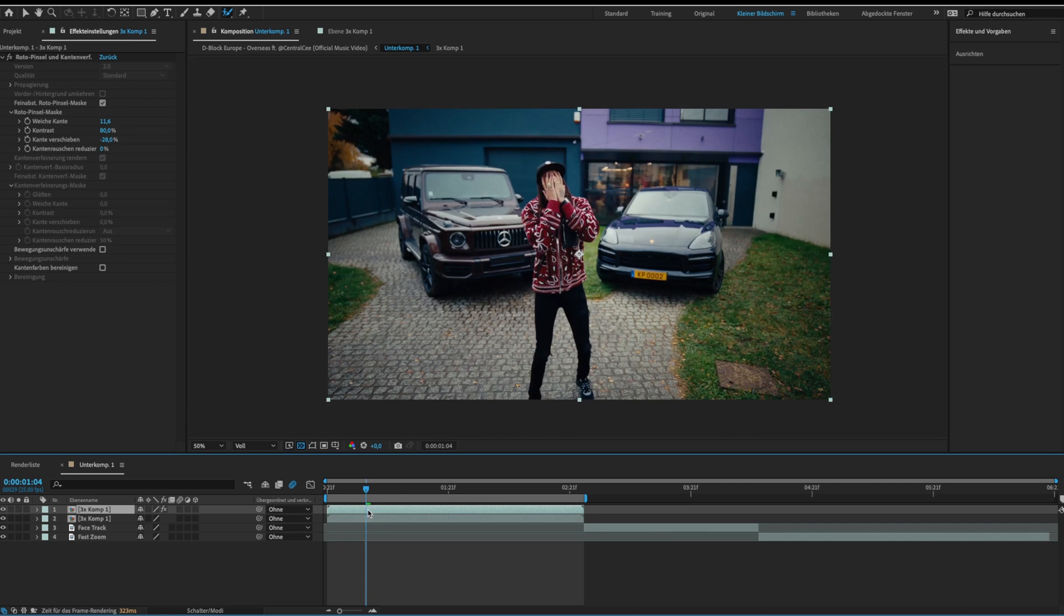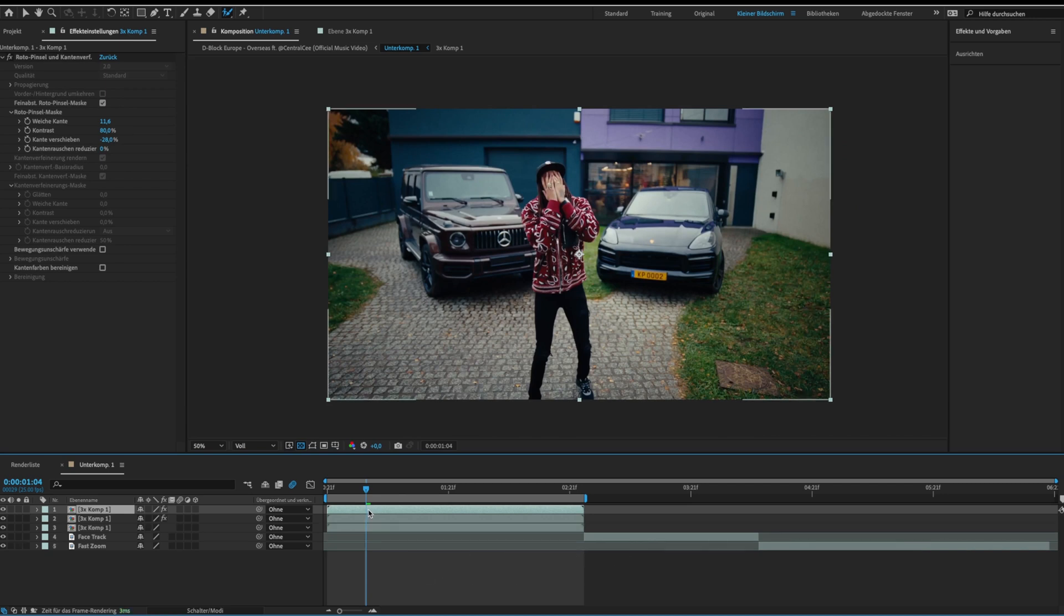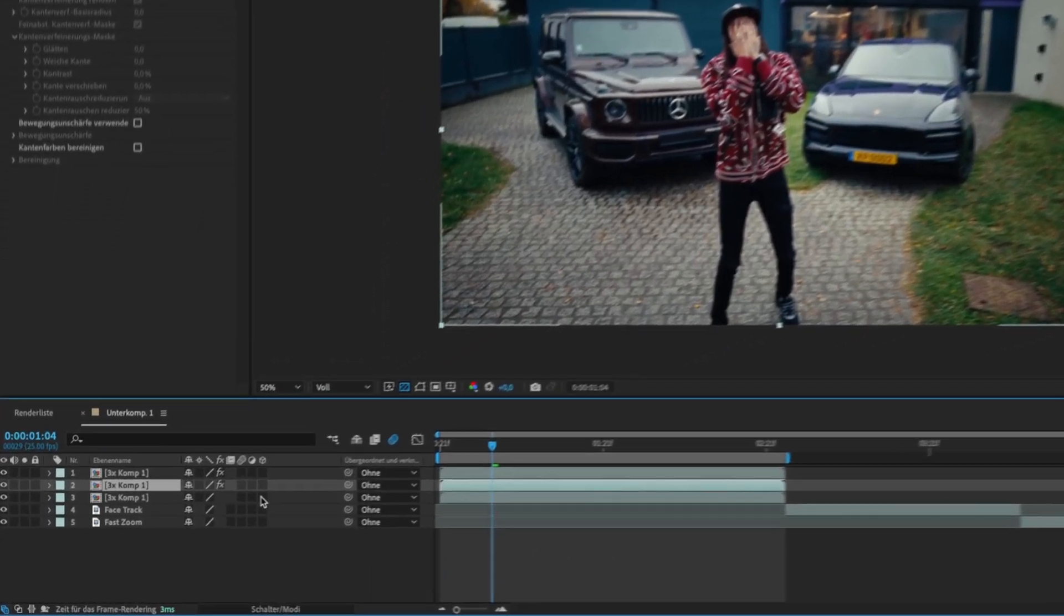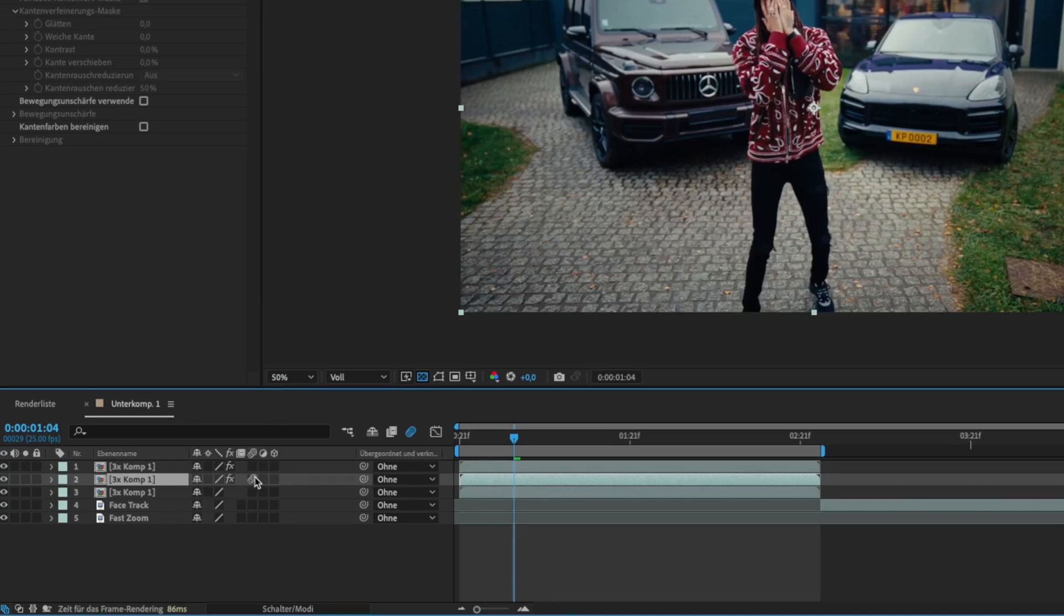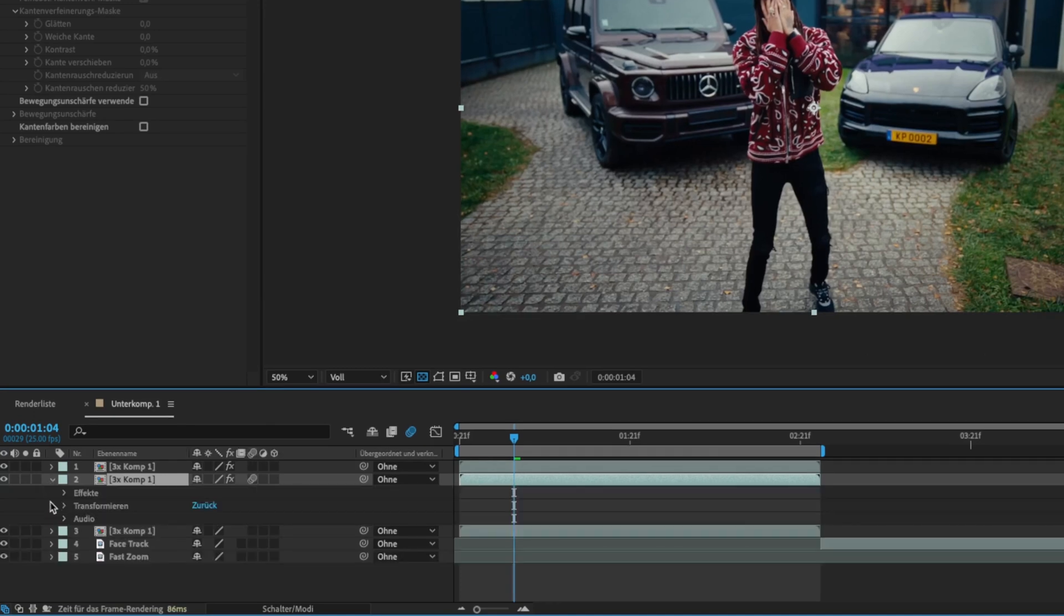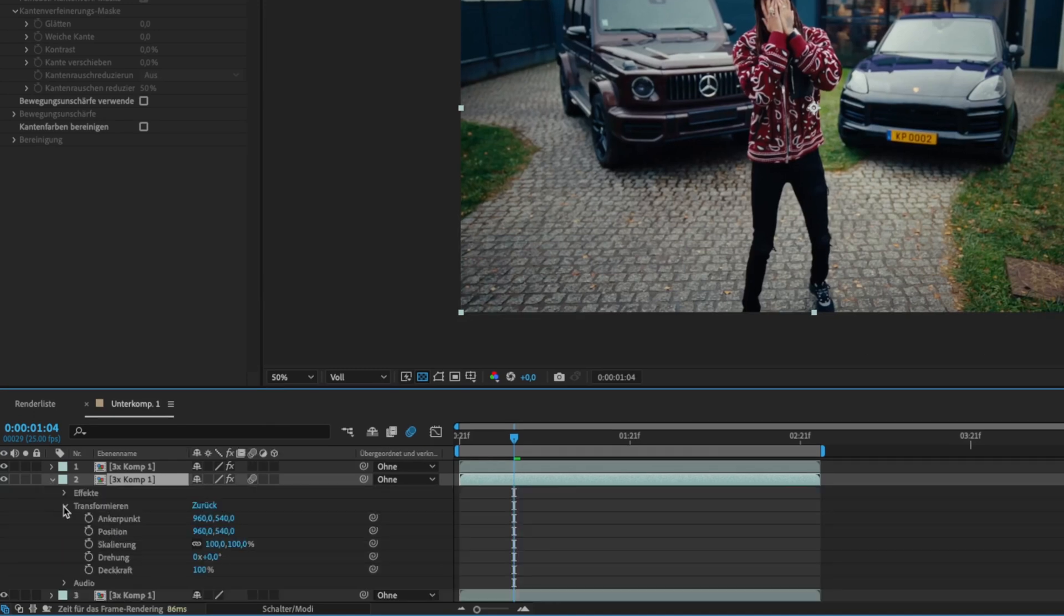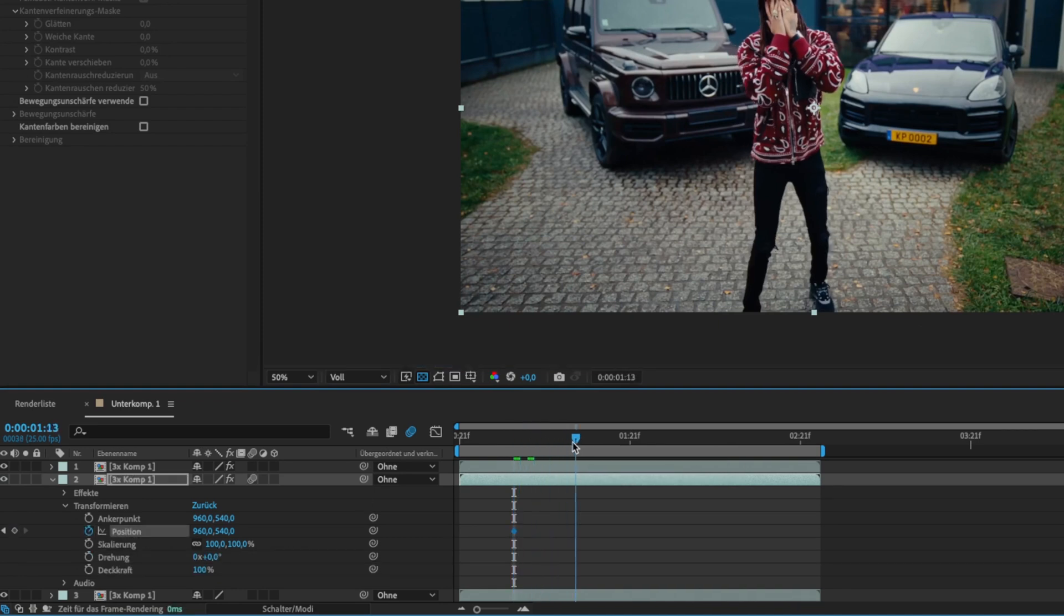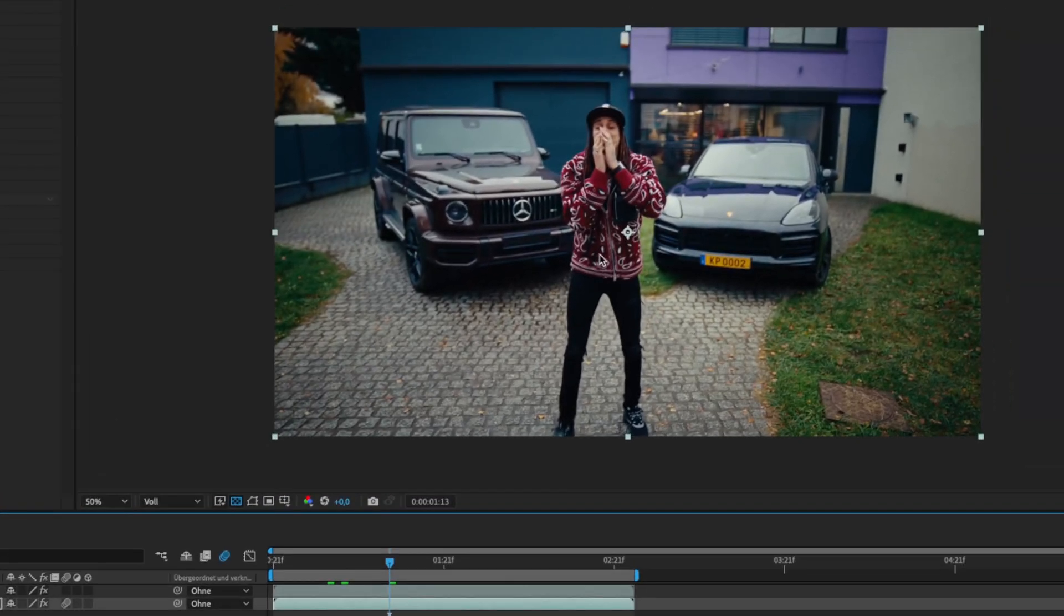Now duplicate the roto layer and activate motion blur on the new layer. Open the transformation setting and click on the stopwatch for the position to set a keyframe. Then go some frames forward and drag the object to the side.